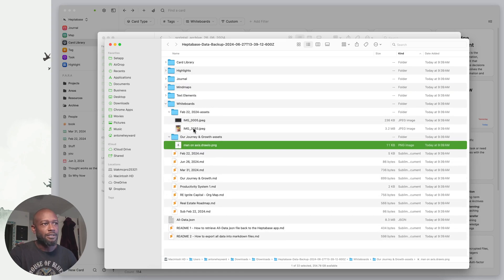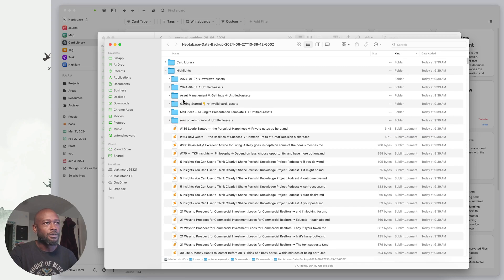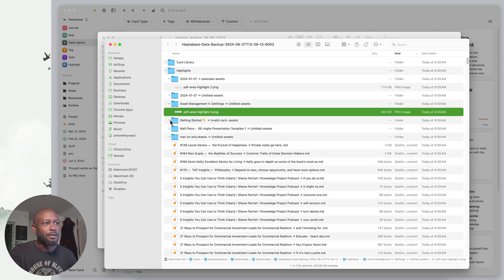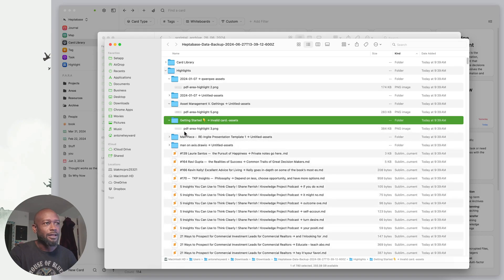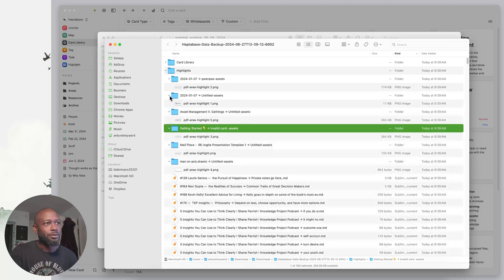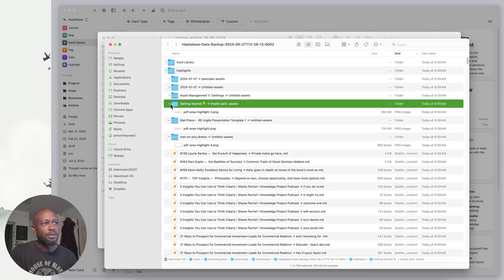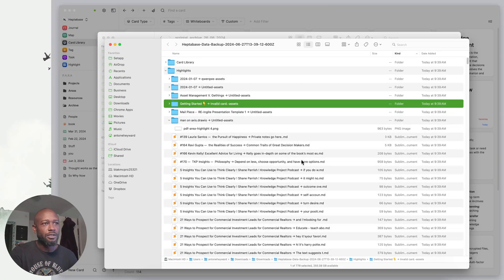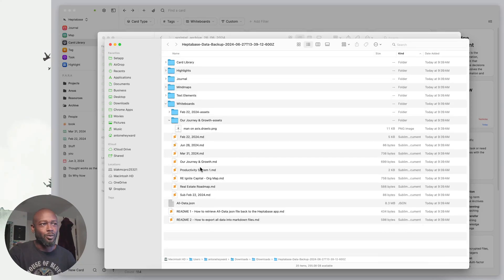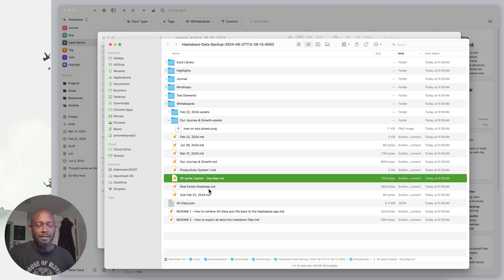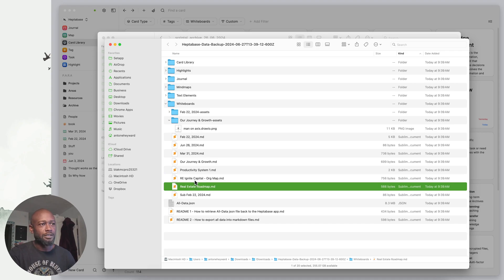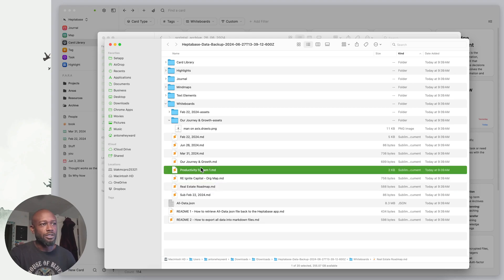This is above and beyond what I would actually even expect from an export from any of these systems. If you come in here, you'll notice that you have PNG files here, I have JPEG files. And if we go into highlights here, we have PNG files. All your data that you put within Heptabase is being pulled down into this particular folder structure.